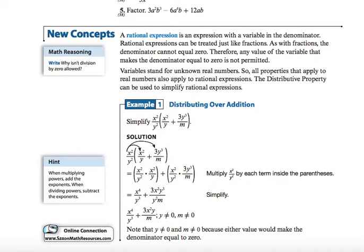A rational expression is an expression with a variable in the denominator. Rational expressions can be treated like fractions. As with fractions, the denominator cannot equal 0. Therefore, any value that makes the denominator equal to 0 is not permitted. Because there's a variable in the denominator, we have to make sure that denominator cannot equal 0.